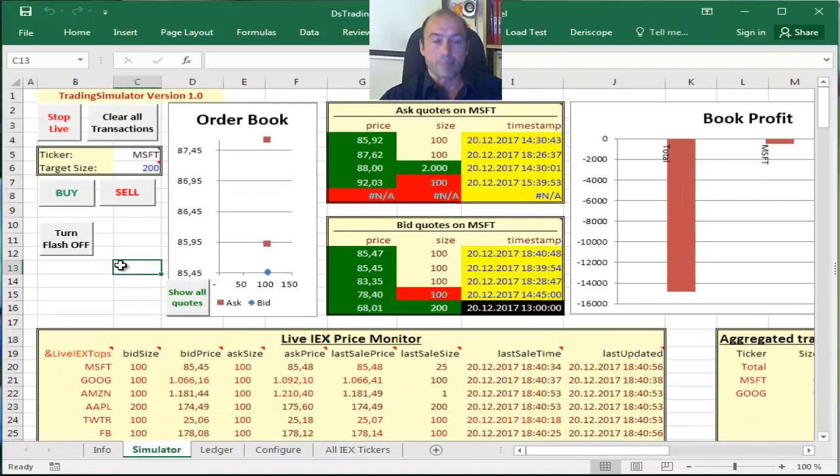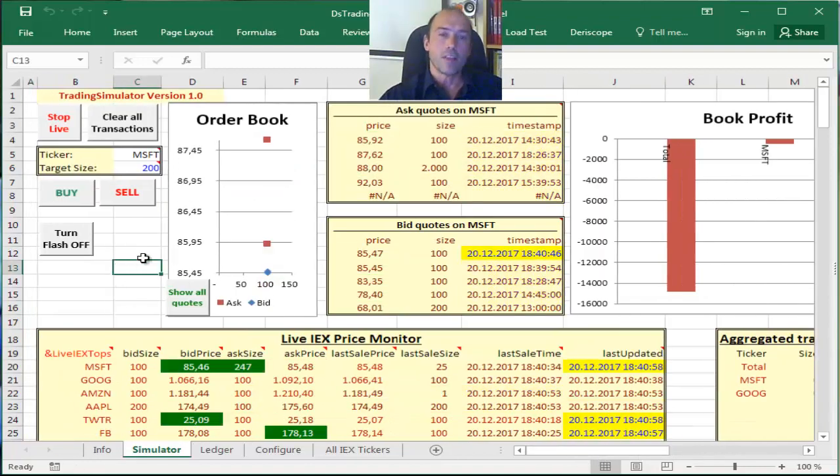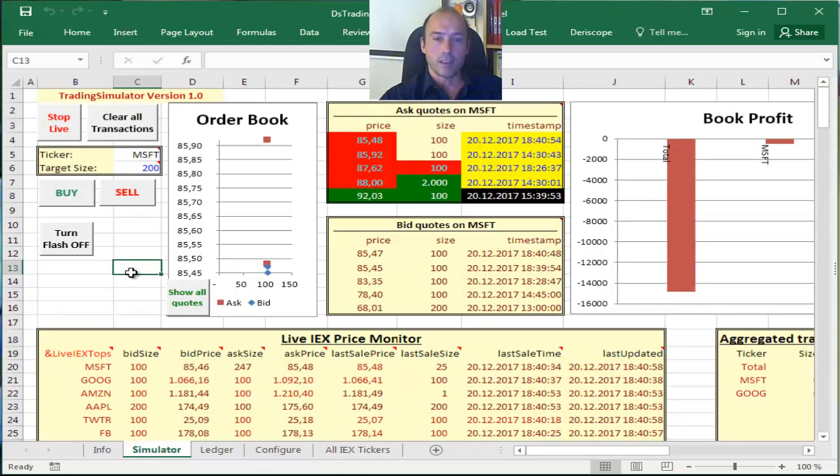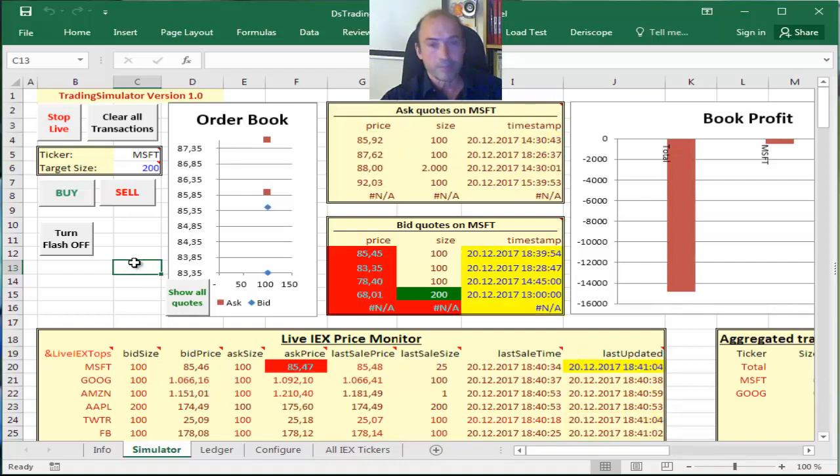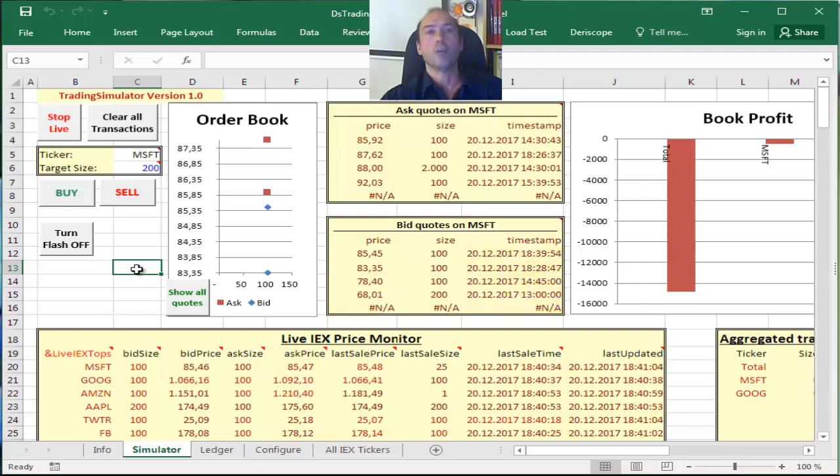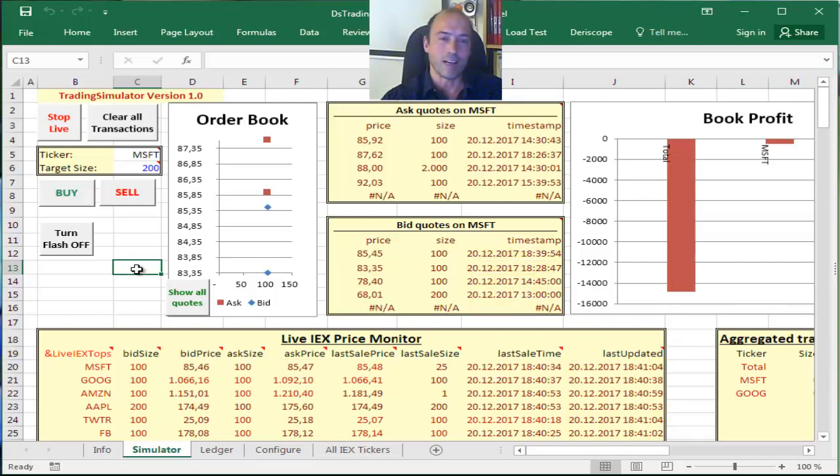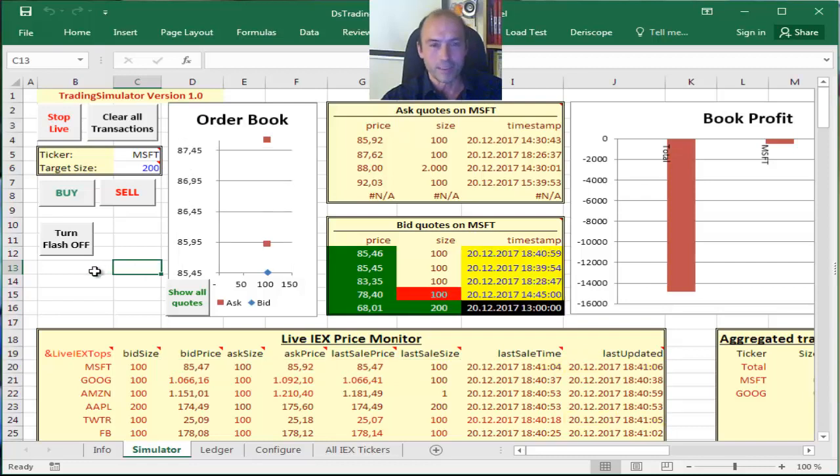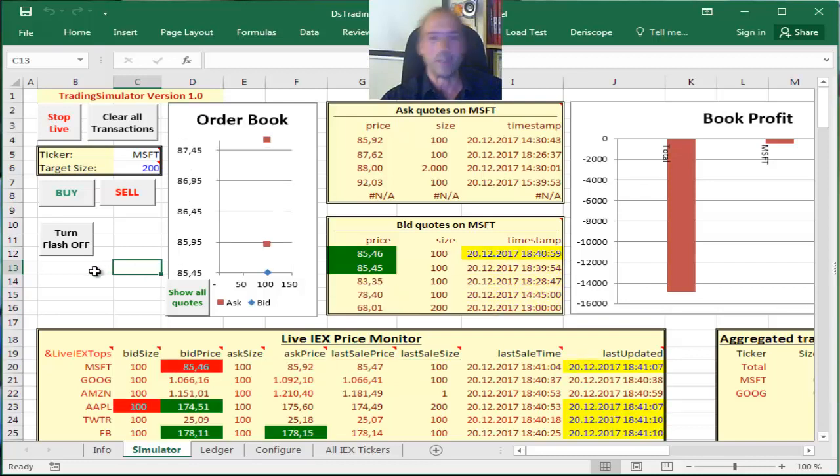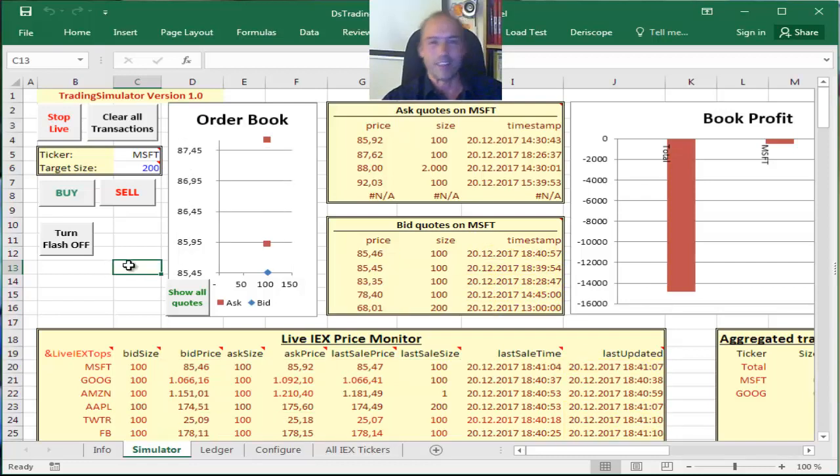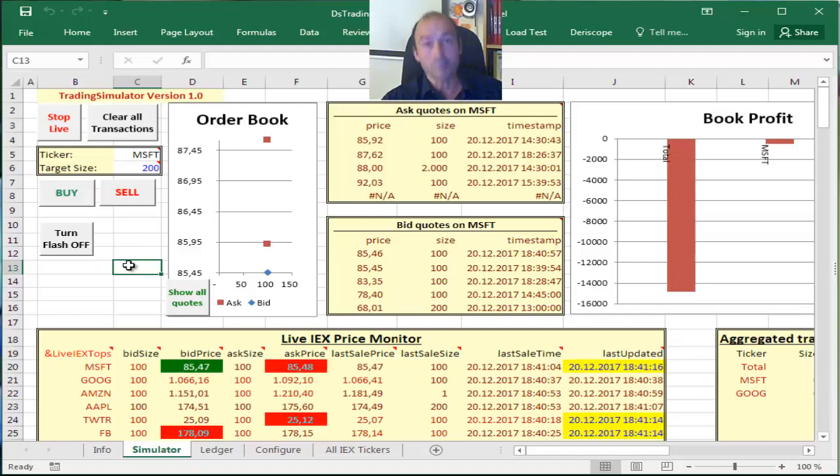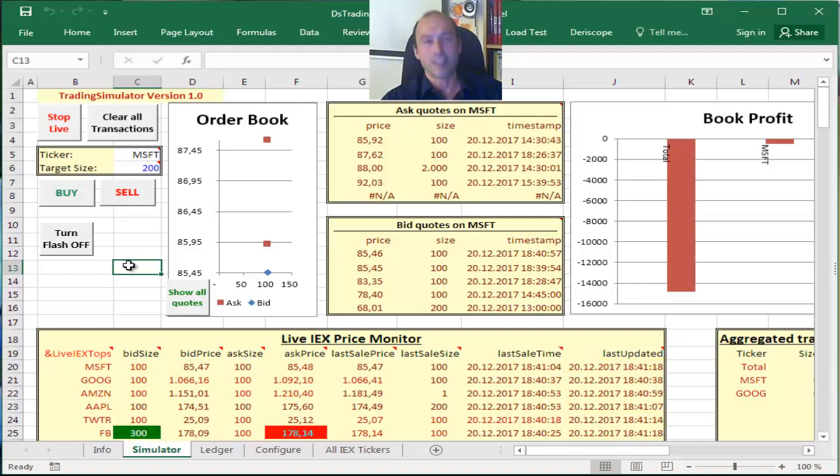Okay, that completes this little demonstration of this trading simulator spreadsheet. I hope you have fun and you can have better luck than I do and make some money, even simulated money, if that is. Okay, thank you for watching. Until next time, bye-bye.